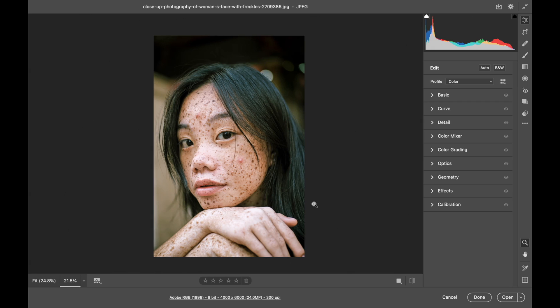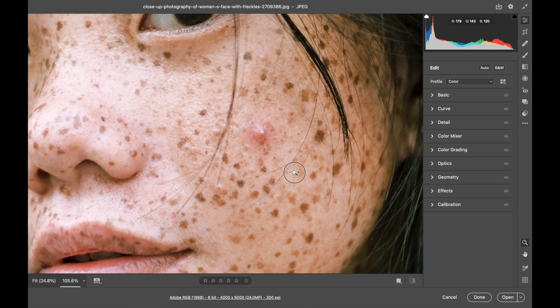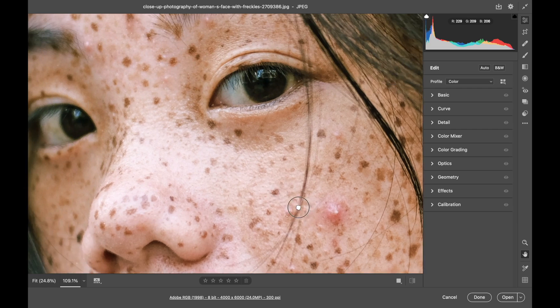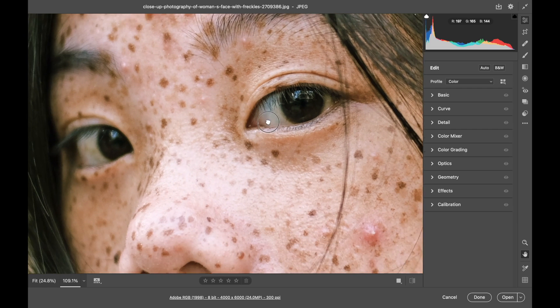I'm going to press the Z key to zoom and then click and scroll to the right. Then if I hold my spacebar I can pan around on the face.